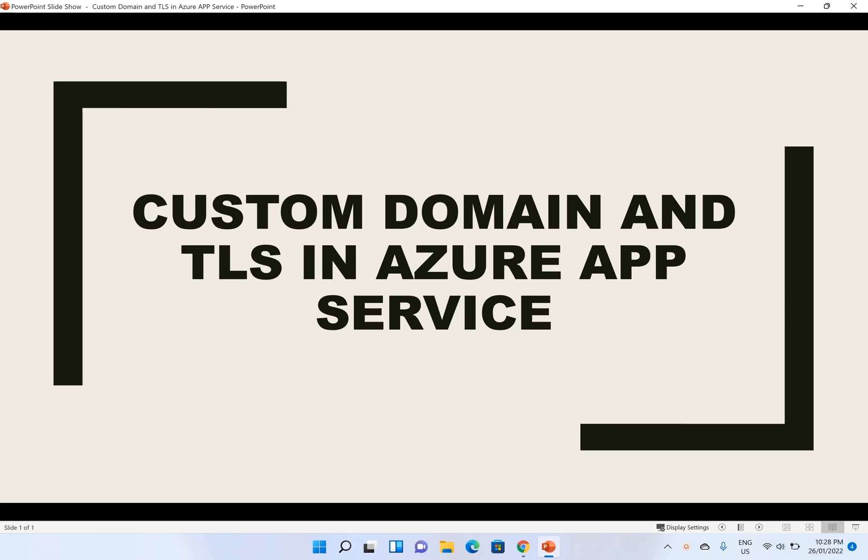Hello, my name is Shalanda Chaudhary and in this video I'll show how to deploy a custom domain in Azure App Service and later secure it using the TLS Certificate.